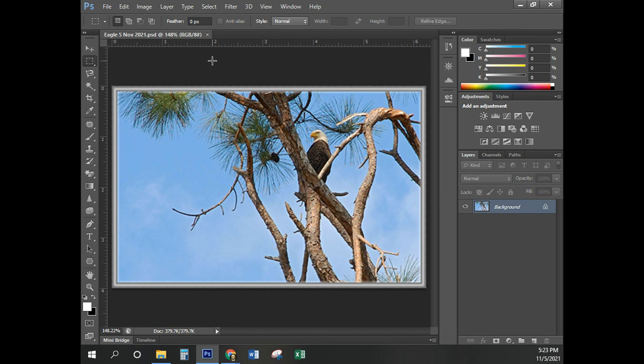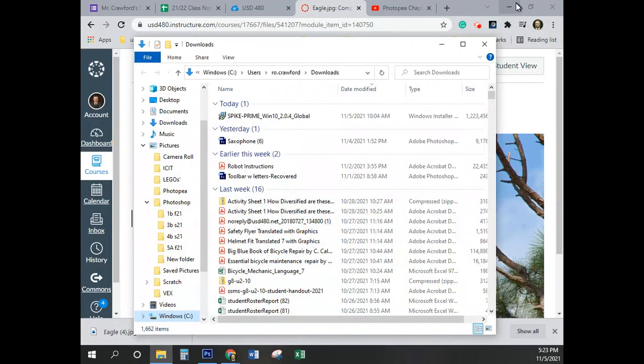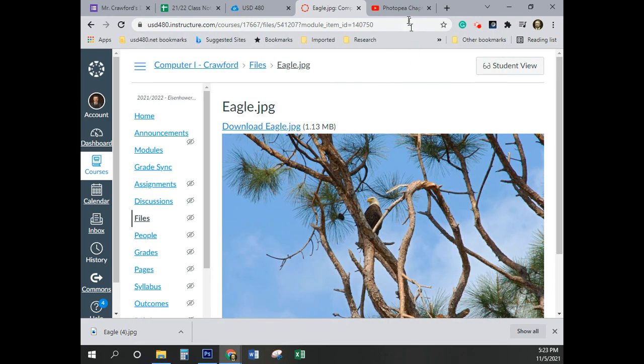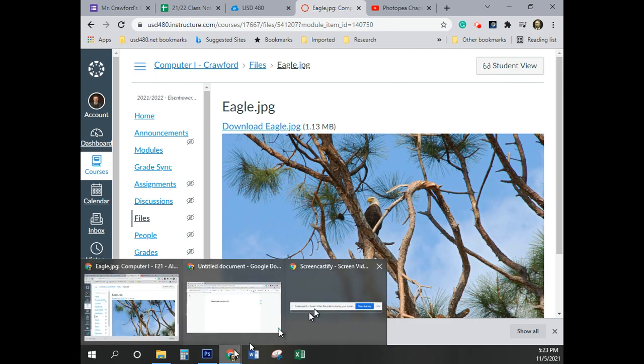That is as far as we are going today. And this took us all the way to page number 46. And now I'm looking for the Screencastify controls, if you're wondering what I am doing. Where, where, where? Here we go.